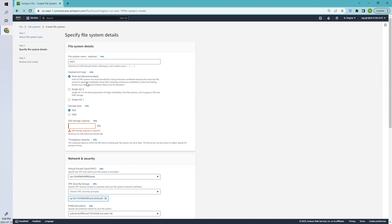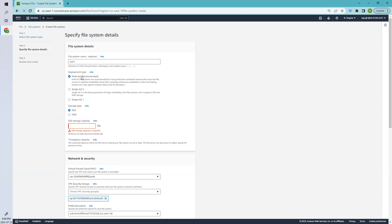It's recommended for most production workloads because there are two servers in separate availability zones. If one fails, there will be another replica. That's why it's mostly recommended.